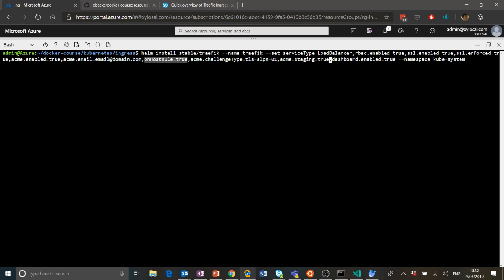The onHostRule option means that when we define an ingress object at the Kubernetes level and specify a host, Traefik will look at that host and request a certificate based on it. That's all there is to having a reverse proxy — an ingress controller that is also SSL-enabled. SSL enabled is set to true, and we enforce it, which means redirecting from port 80 to 443. You'll find all of this documented in the Traefik documentation as well.